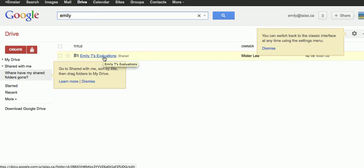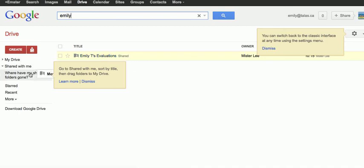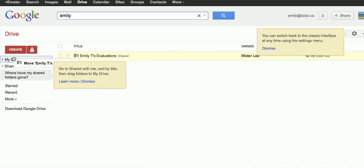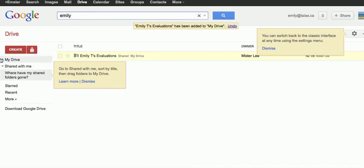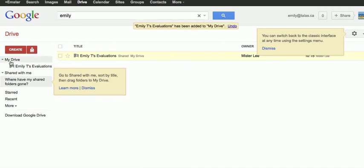And then, if you want just a permanent place, a permanent link for it, you can just drag it over. You can just drag it over right here, or drag it over there, into My Drive. And then, from now on, when you click on My Drive, you're always going to see it there.